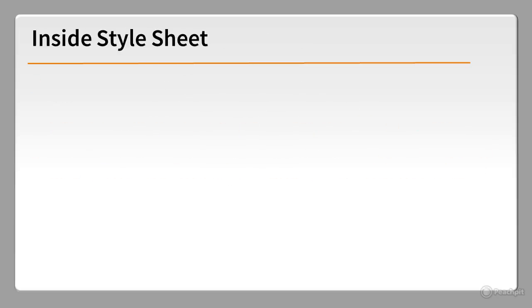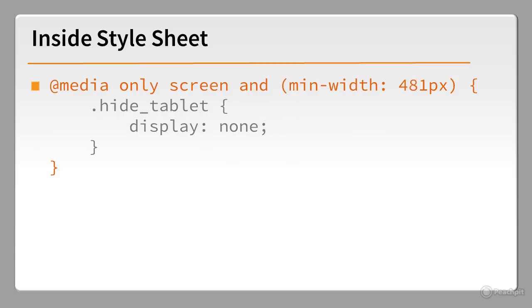You can also use media queries inside a style sheet. You wrap style rules for specific conditions in an @media block like this. This is the technique used in Dreamweaver's fluid grid layouts. In this example, elements with the class hide_tablet are not displayed if the page is wider than 480 pixels.